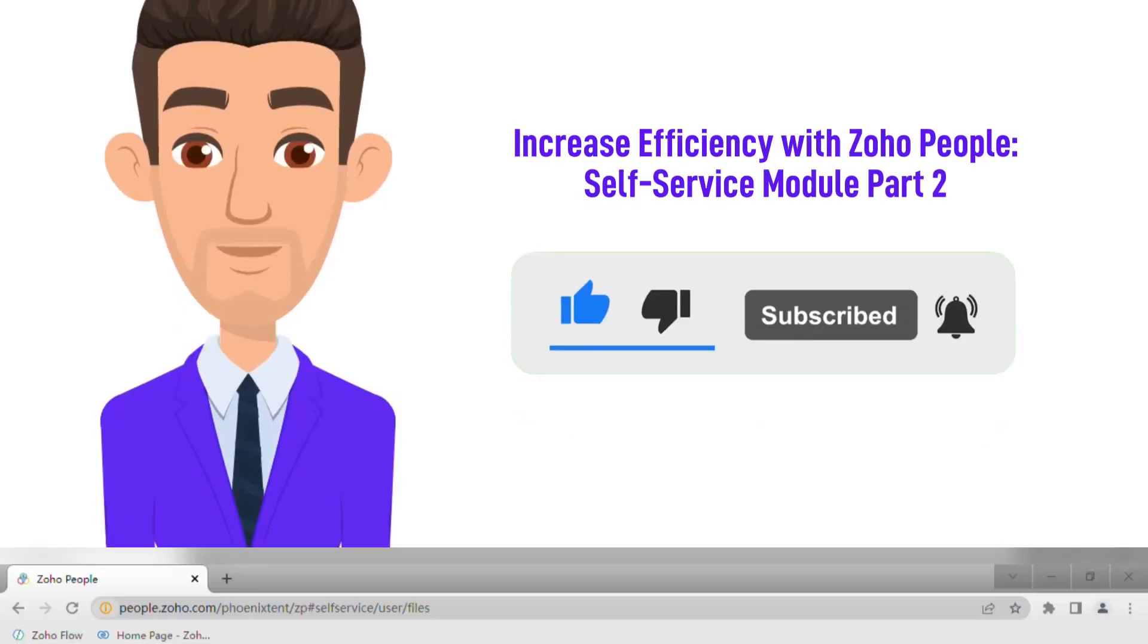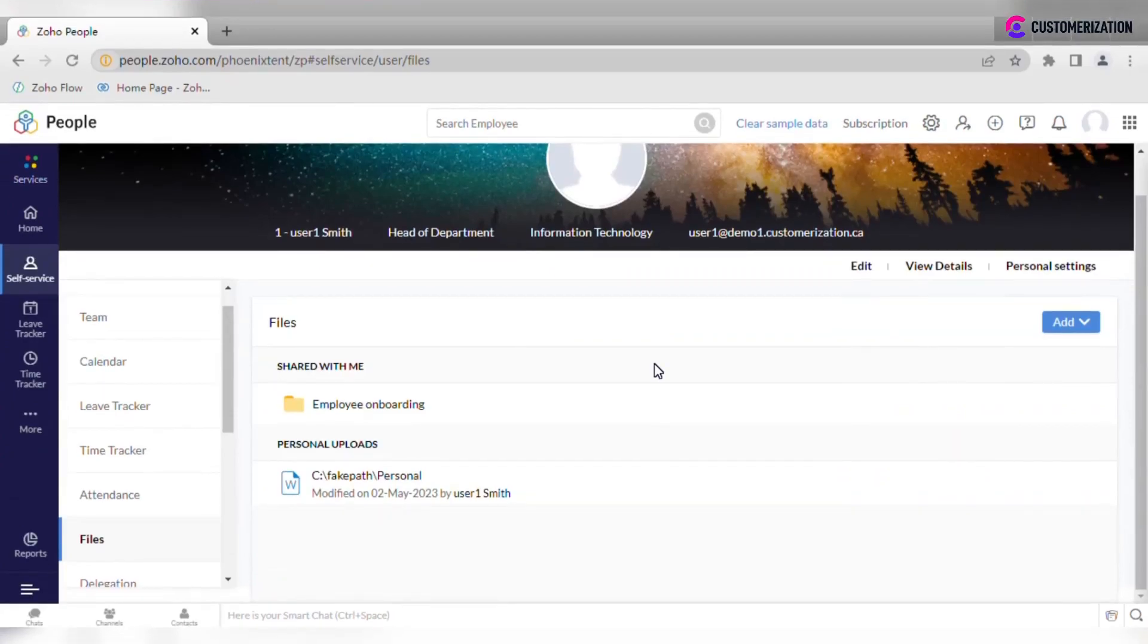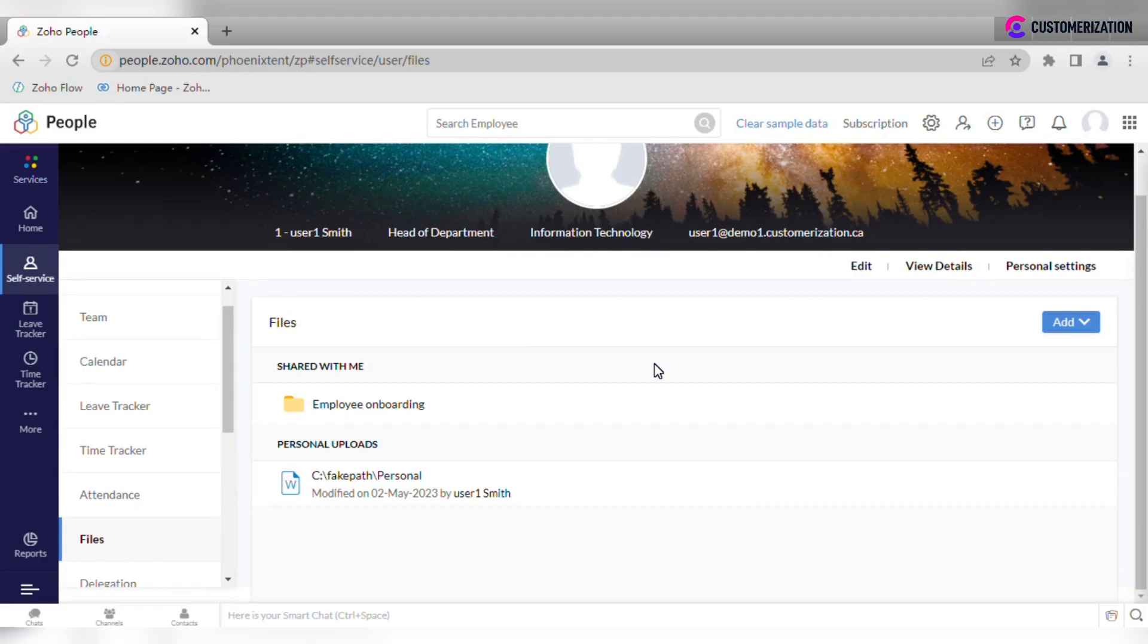In the previous video, we covered profile, team, calendar, attendance live, and time trackers of the self-service module. Let's take a look at other sections left. The file section stores organizational and employee files. As an admin, you can add new files too.